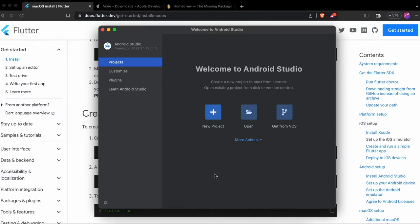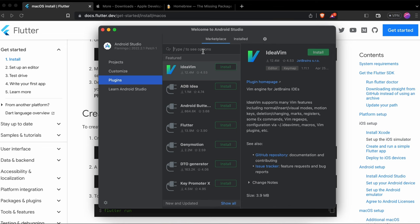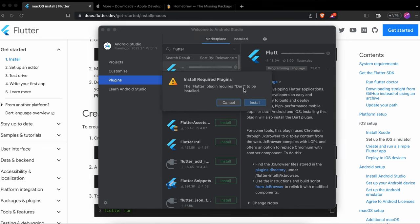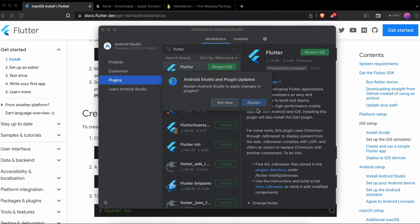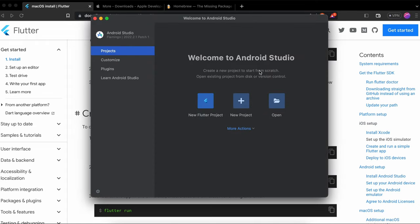After installing Android Studio, install the Flutter plugin. Go to Plugins, then Marketplace, search for Flutter, and click Install. This will also install the Dart language plugin at the same time. Once installed, restart your IDE.